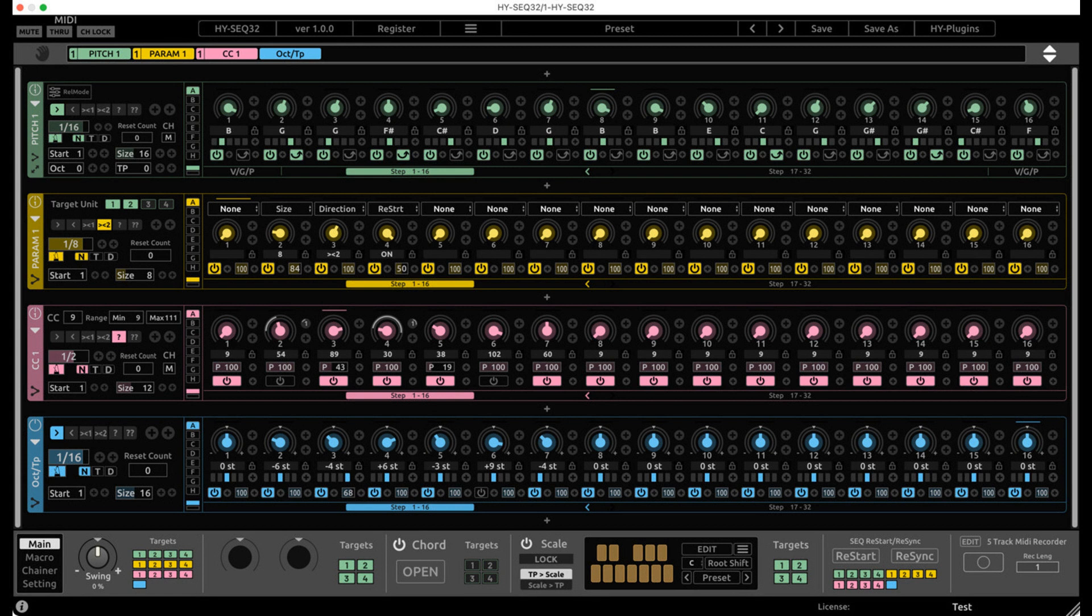HYSEQ 32 replaces HYSEQ 16x3v2 and is available as a free update for HYSEQ 16x3 users.